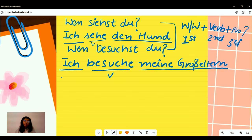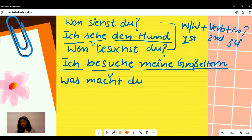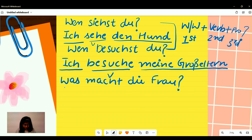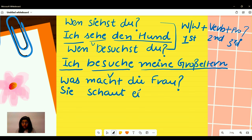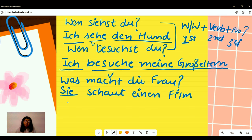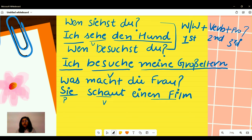We also have a sentence with 'was': 'Was macht die Frau?' — What is the woman doing? We can answer it like this: 'Sie schaut einen Film.' Here, 'sie' is our subject written as a pronoun, 'schaut' is a verb meaning 'to watch,' and 'einen Film' is our accusative object.